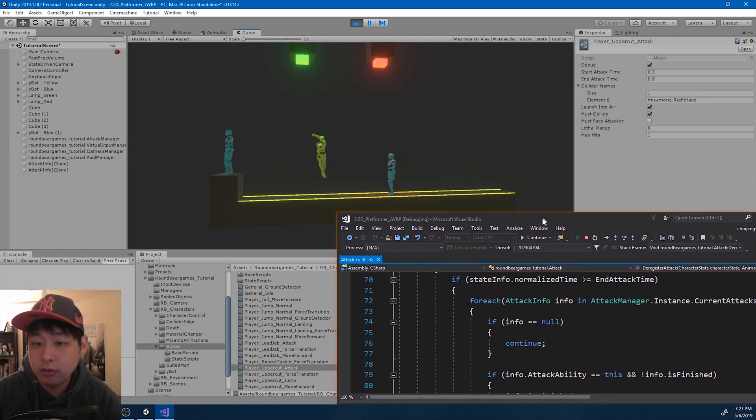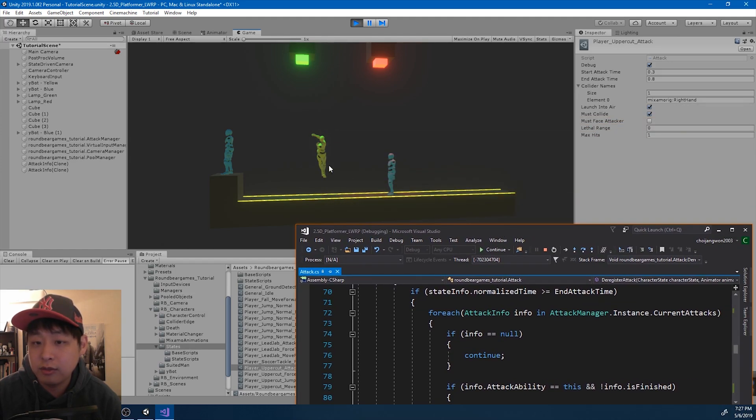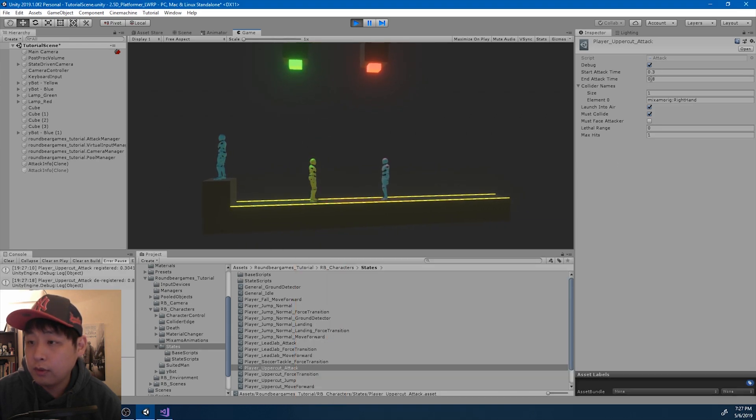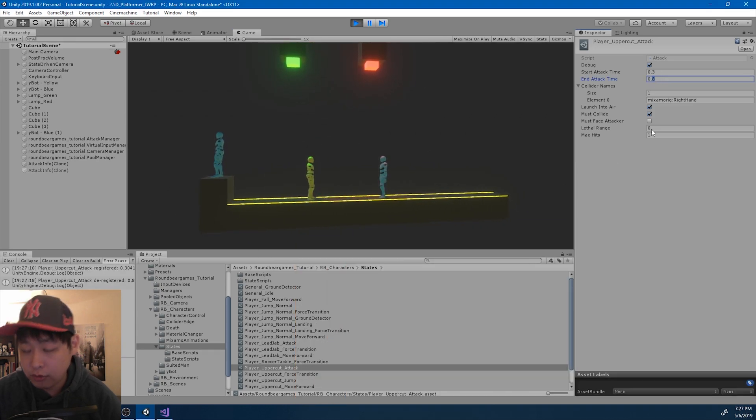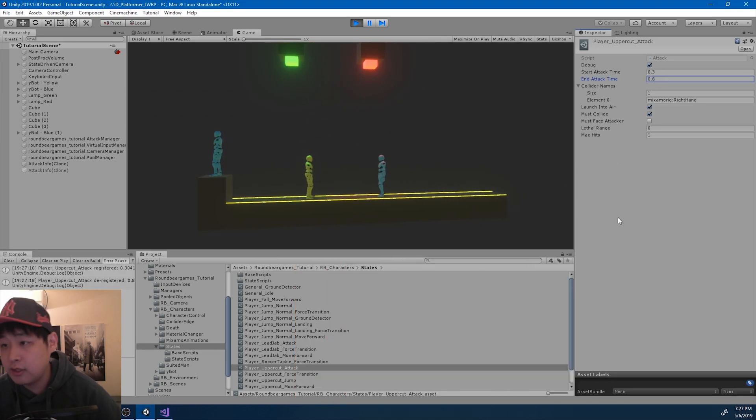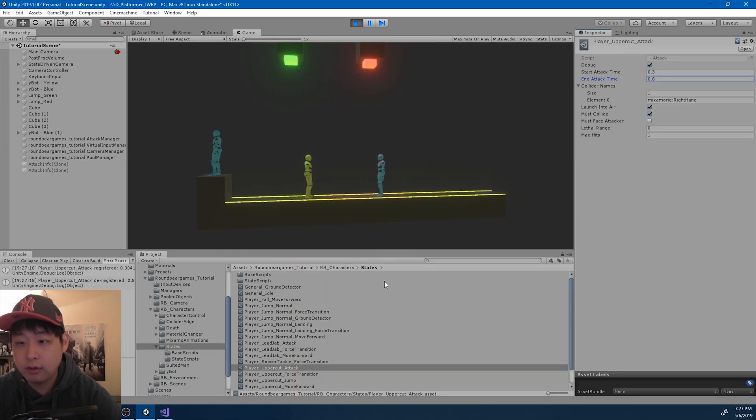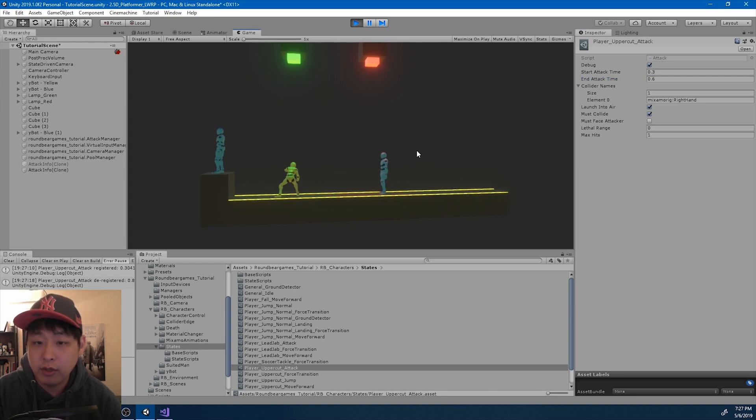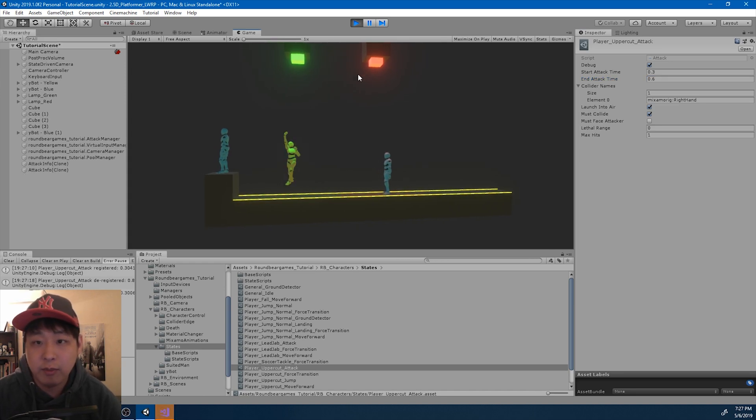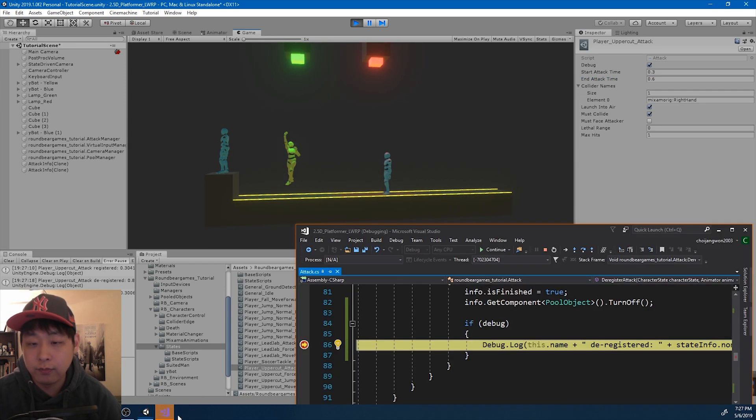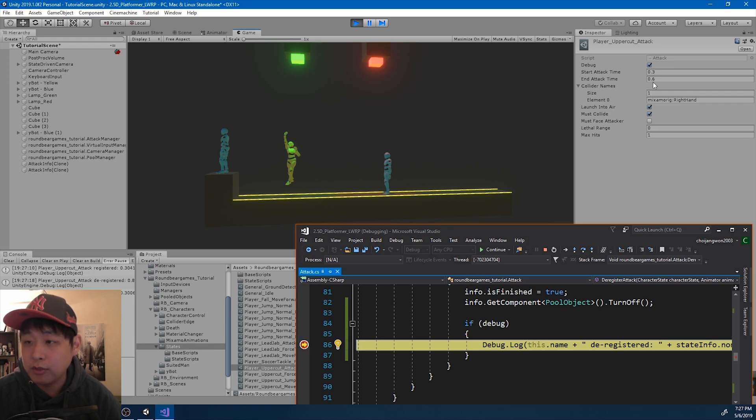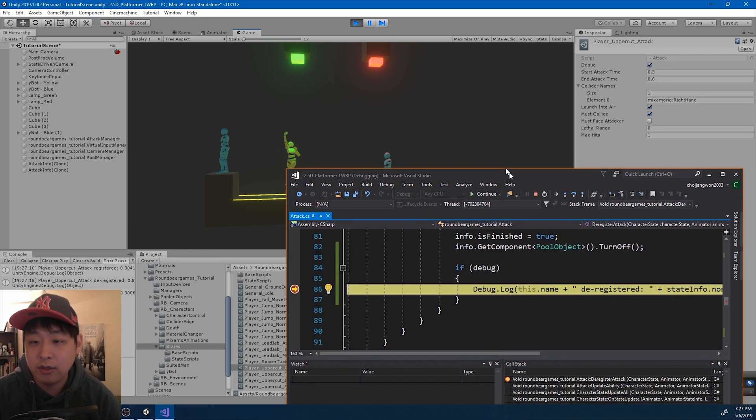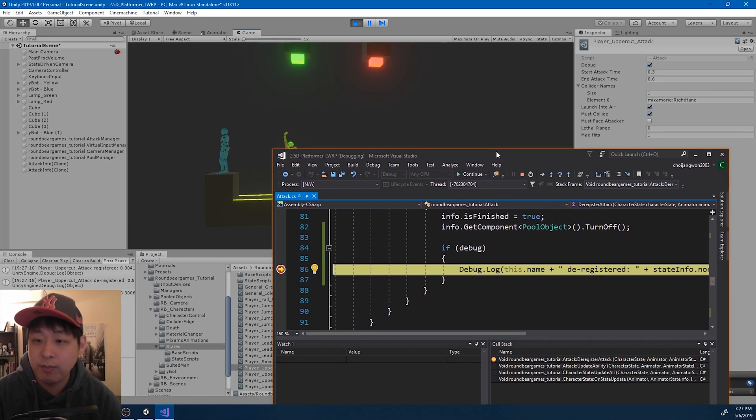So we know that this is way too late. Let me press continue. And I'm going to try 60% and do the uppercut again. I like that much better. So from 30% to 60% of the animation is where the actual impact is.